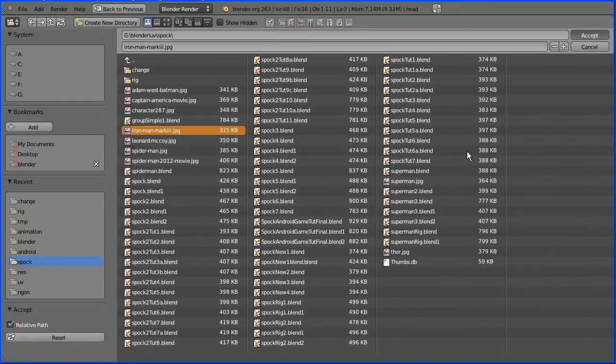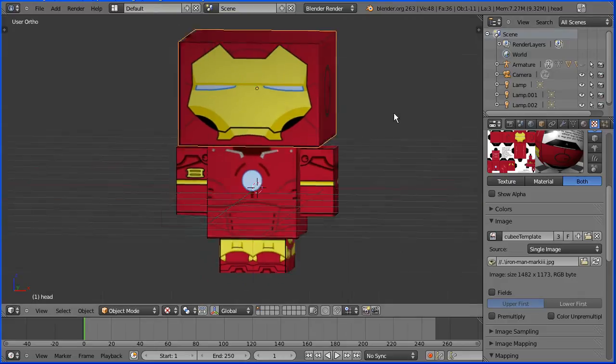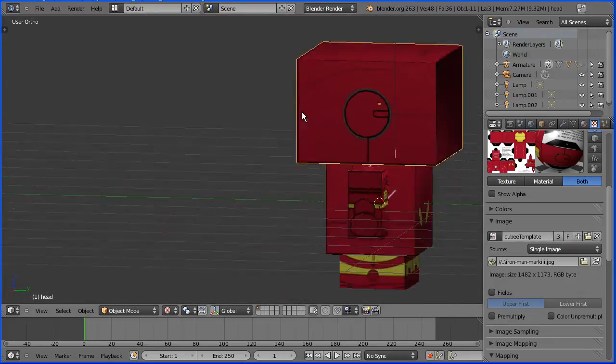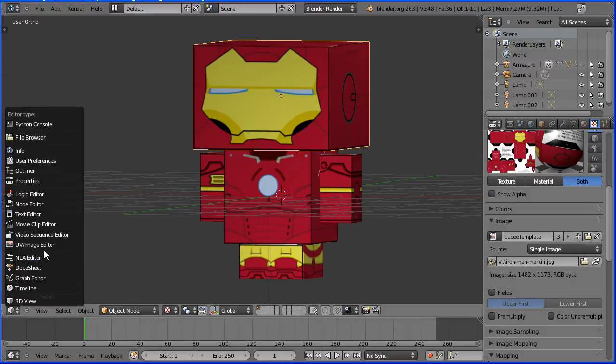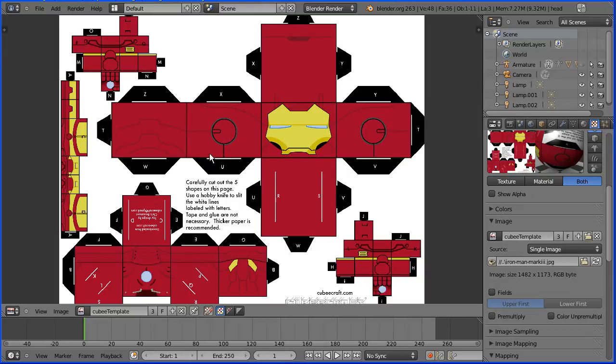I'm going to hide the armature and rotate the view dragging with the middle mouse button. If I change the window to a UV image editor window, we see the template. All the elements are in exactly the same places for the Spock model, that's why the UV mapping is perfect.